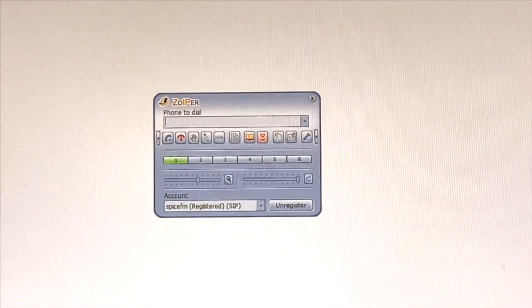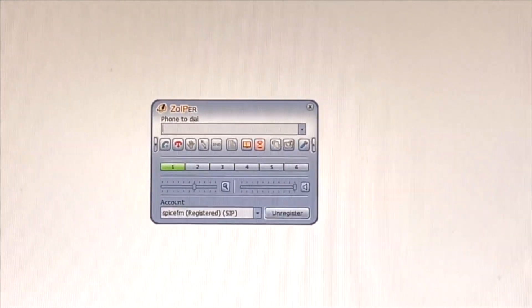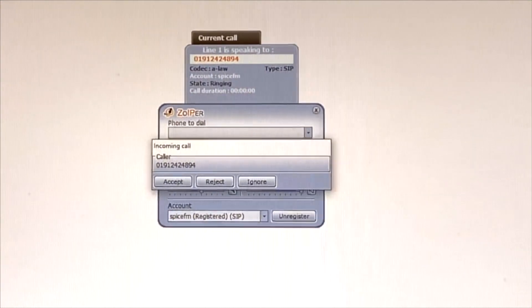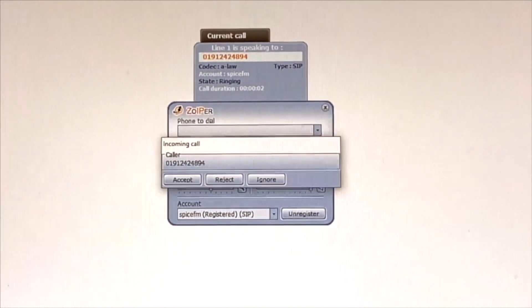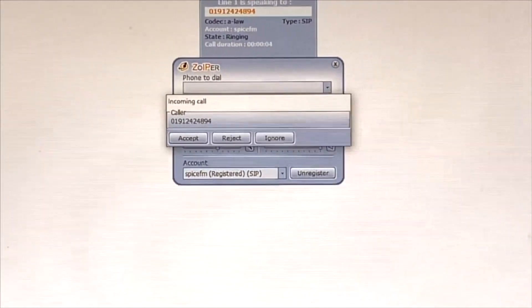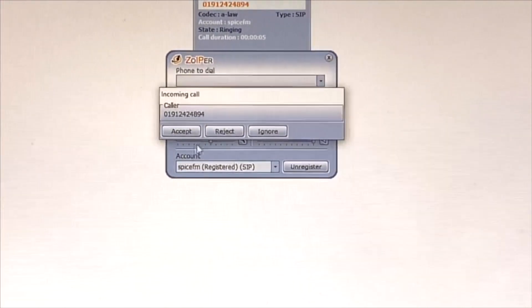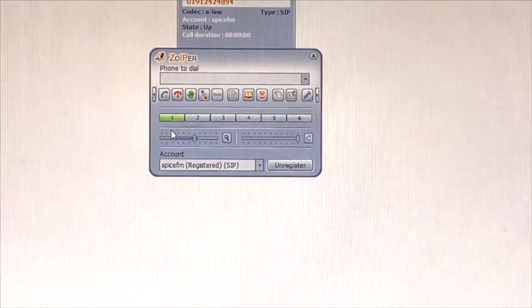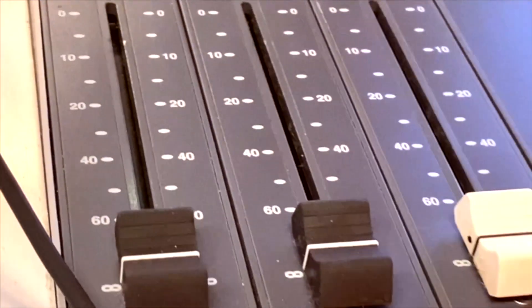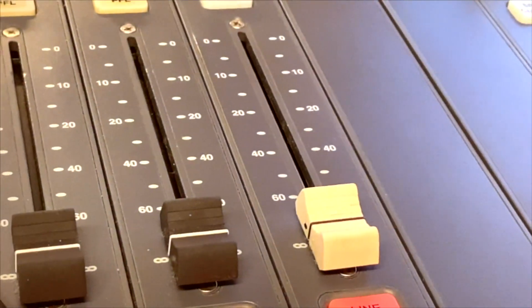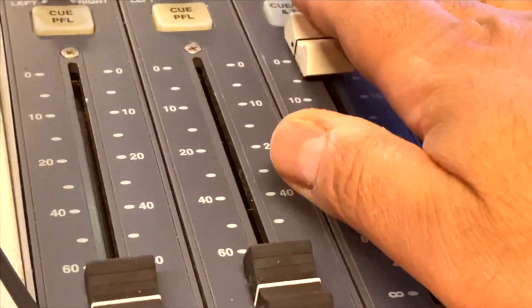All telephone calls coming into the 0191 273 9888 number will come into this little interface here. The soft phone is connected to the clean feed channel on the mixer, which we will go through in a moment.